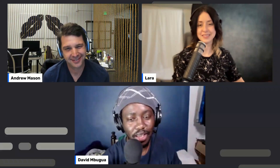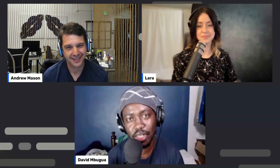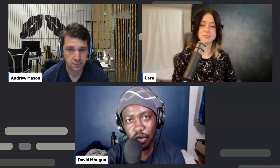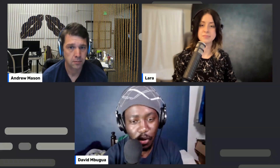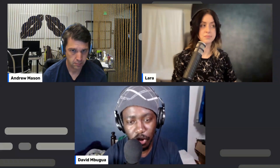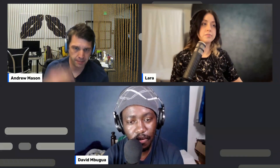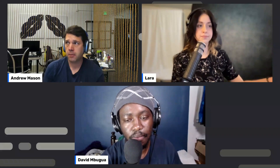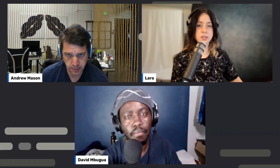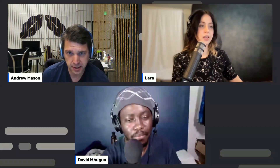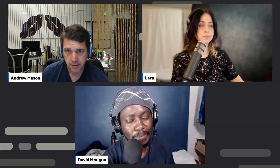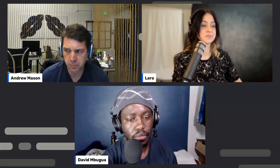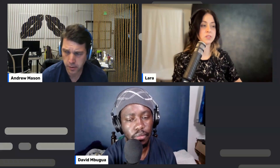Live guest David is calling in from Kenya and has been using Descript for tutorials. He asks about new audio editing features — specifically, can you select a piece of audio and add reverb or echo to just that clip rather than the whole track or master? Andrew responds: he believes clip-level audio effects are coming soon. The video effects they've added are clip-level, and the audio effects will be as well, or shortly thereafter.